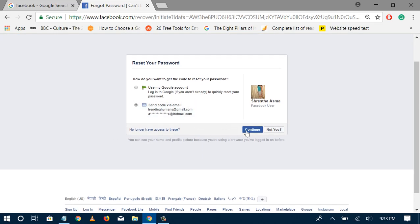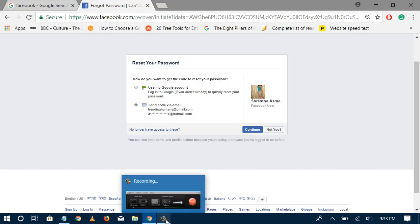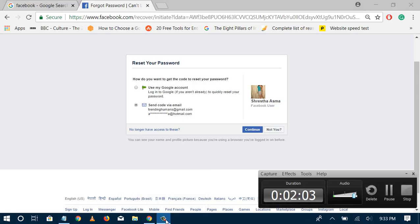you continue, the process will be completed and you'll be able to enter the new password, which you can then use for login. Thank you so much for watching.